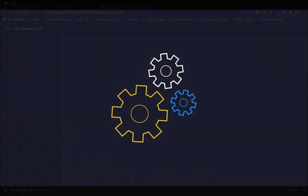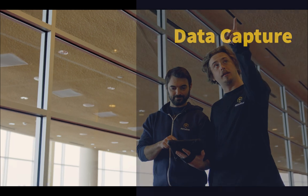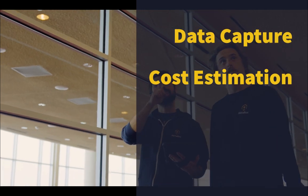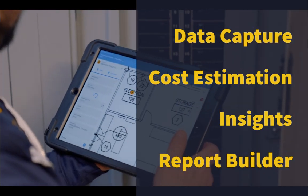One tool that does it all. Data collection, cost estimation, data analysis, and report building.